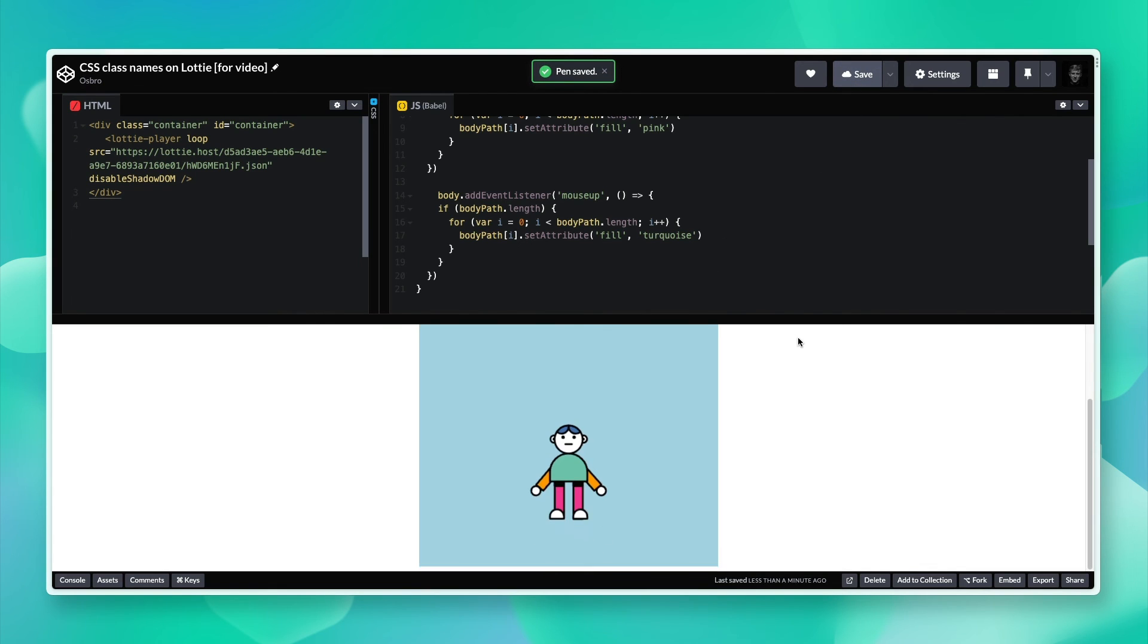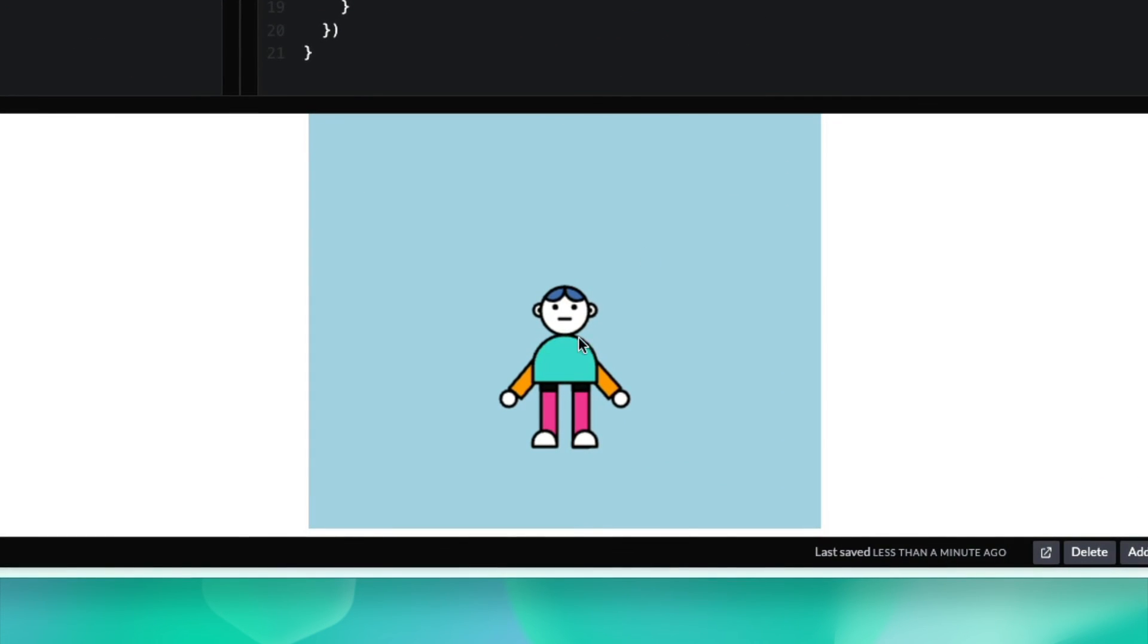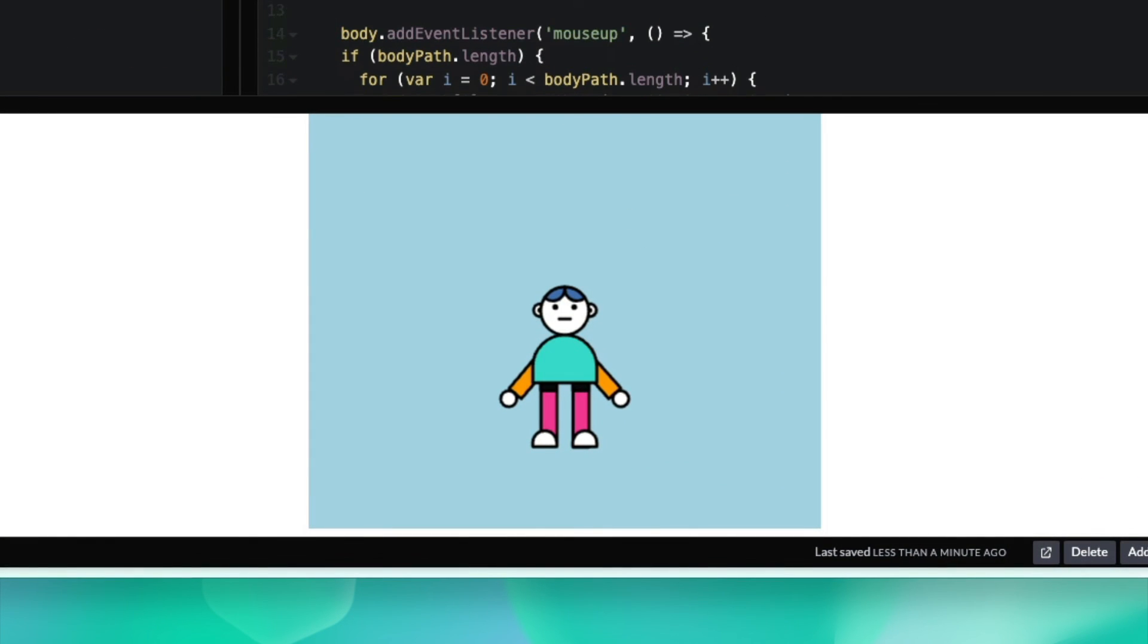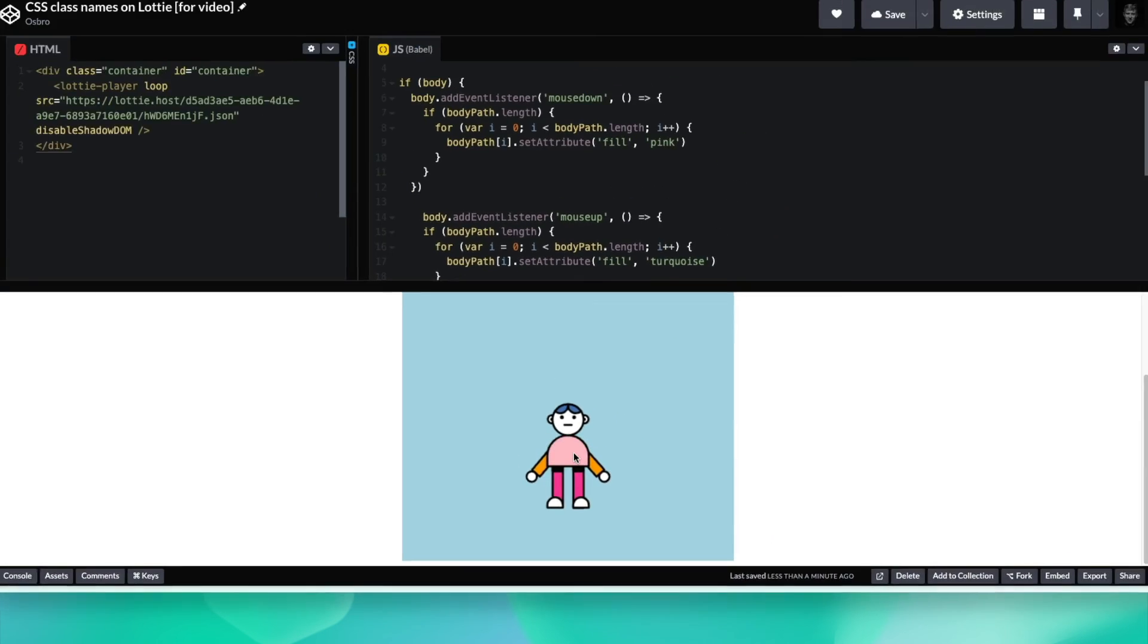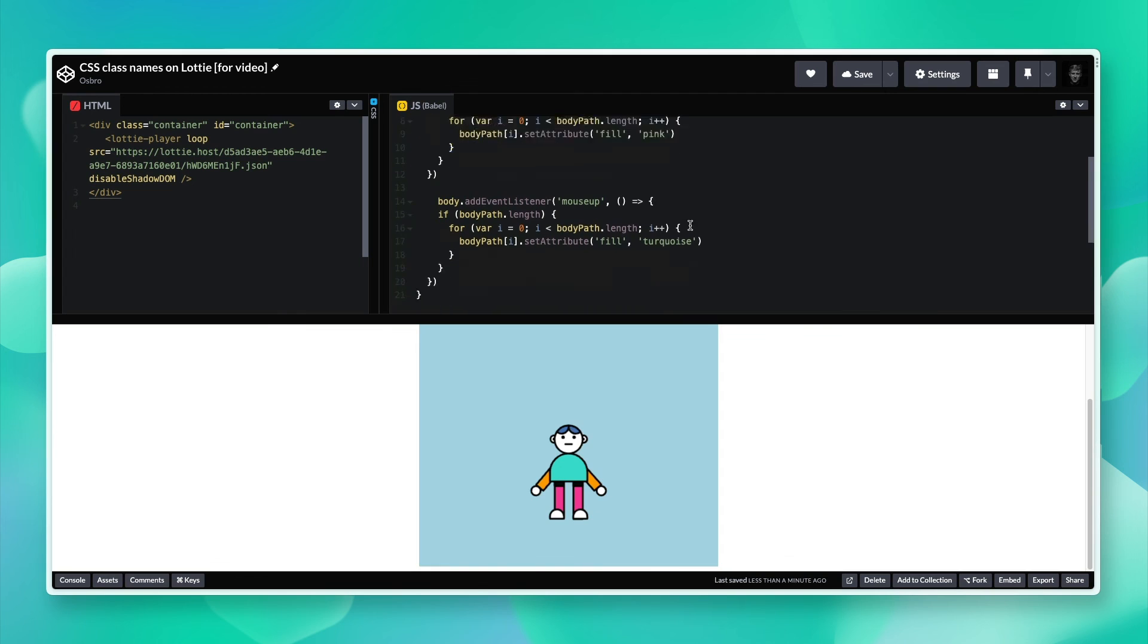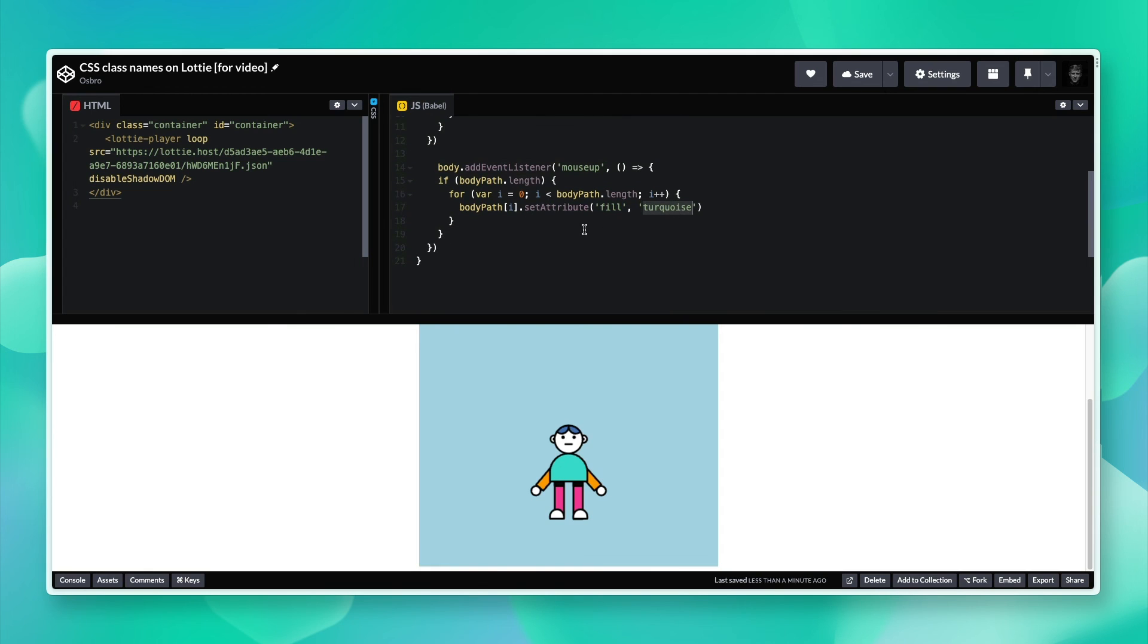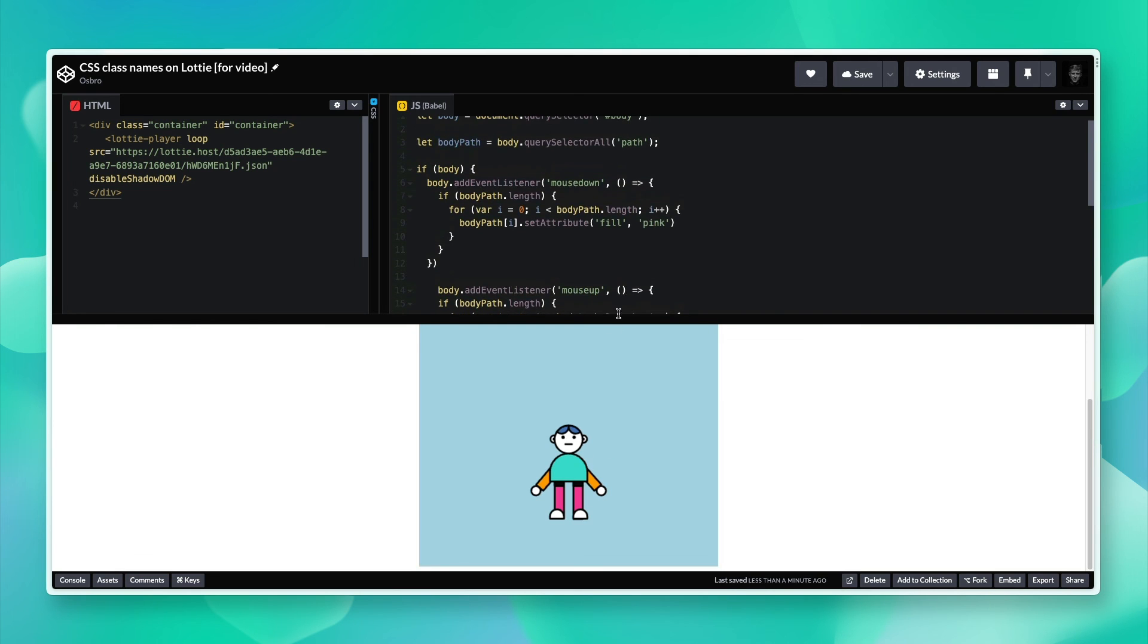Go ahead and save. I can click it and it's turning to pink, and then it's going back to turquoise. That's cool. If you knew the original color, obviously put that there instead of turquoise, but turquoise is pretty close for my color. That's working pretty well. That's how you can add a click listener on a body part or just even a part of your Lottie animation and have it change color.